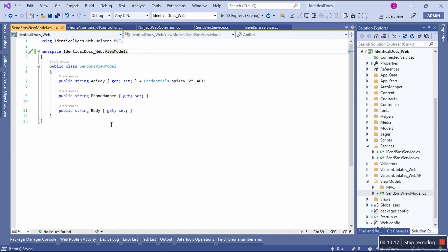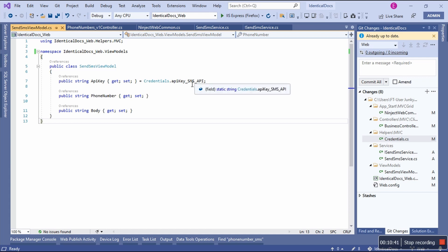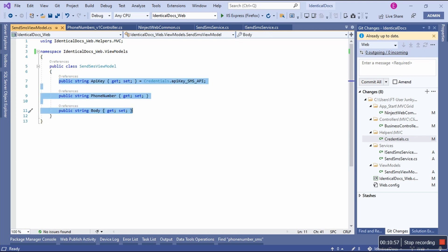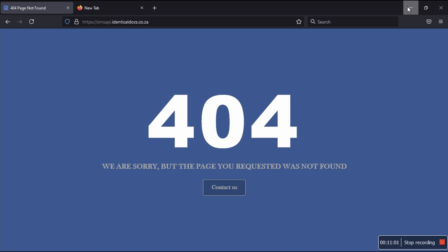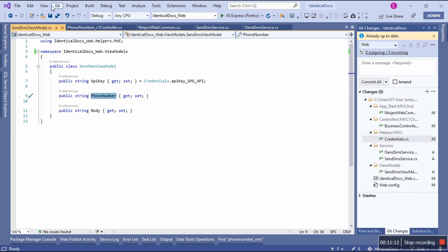I want to explain this class. I have a class called Credentials that's been modified. What I did is this is the actual key you will need — it's a static string for the API key for SMS API. There are three things needed by this project: the API key, a phone number, and a body. The phone number and the body are needed together with the API key.